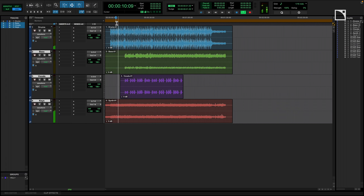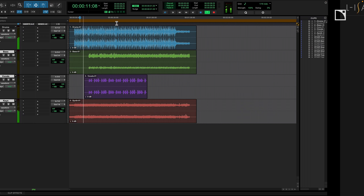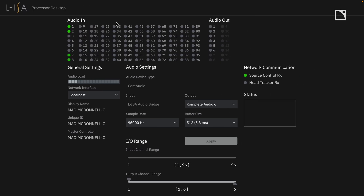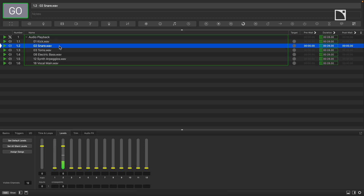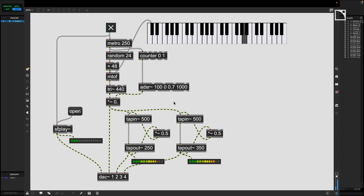With Elisa Studio, audio is sent from your playback software of choice, such as a Digital Audio Workstation, QLab, Max MSP, and many others via the Elisa Audio Bridge.